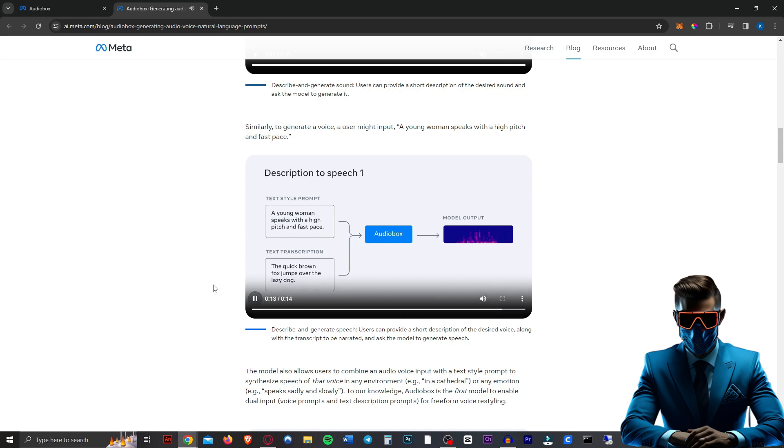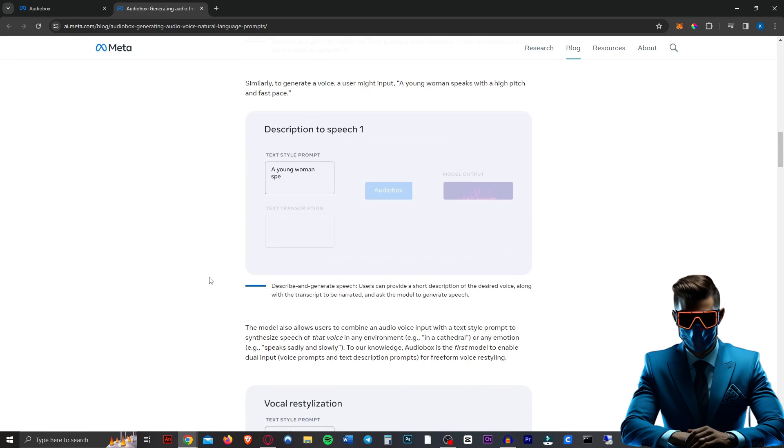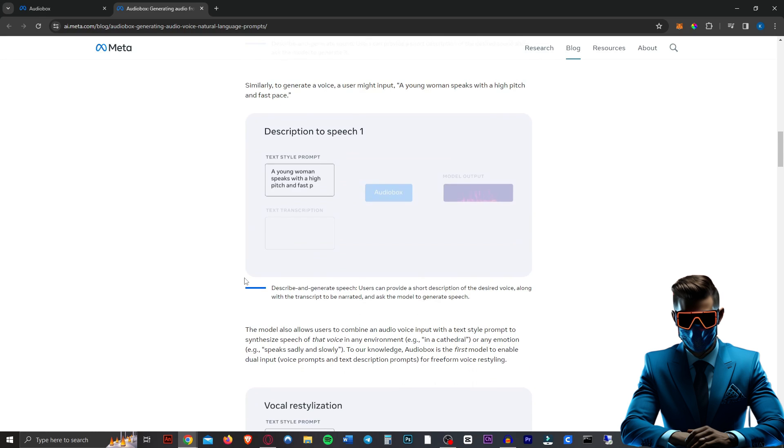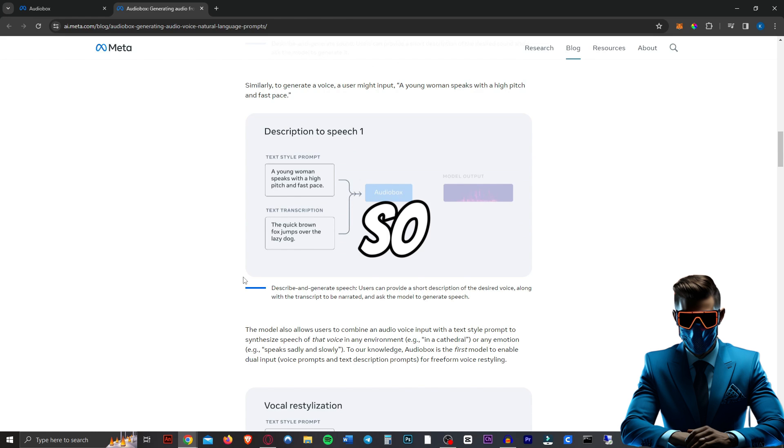Now this is not going to be as good at generating voices as something like Eleven Labs. But that's because this can do so much more than just generate voices.